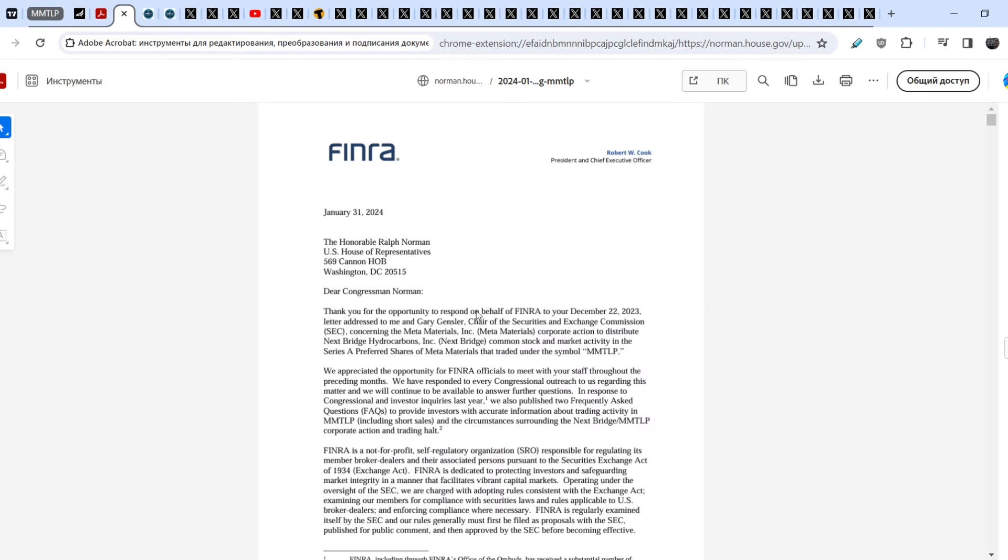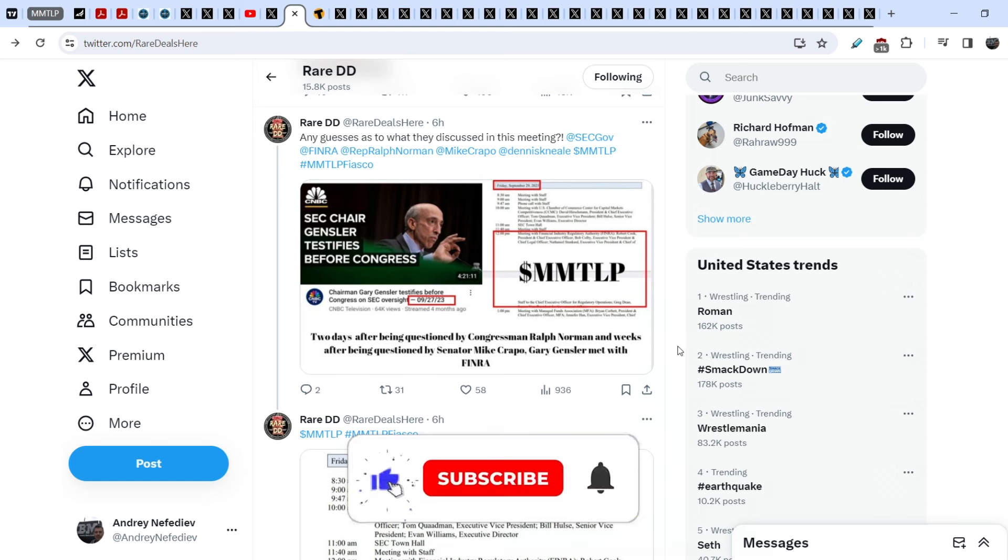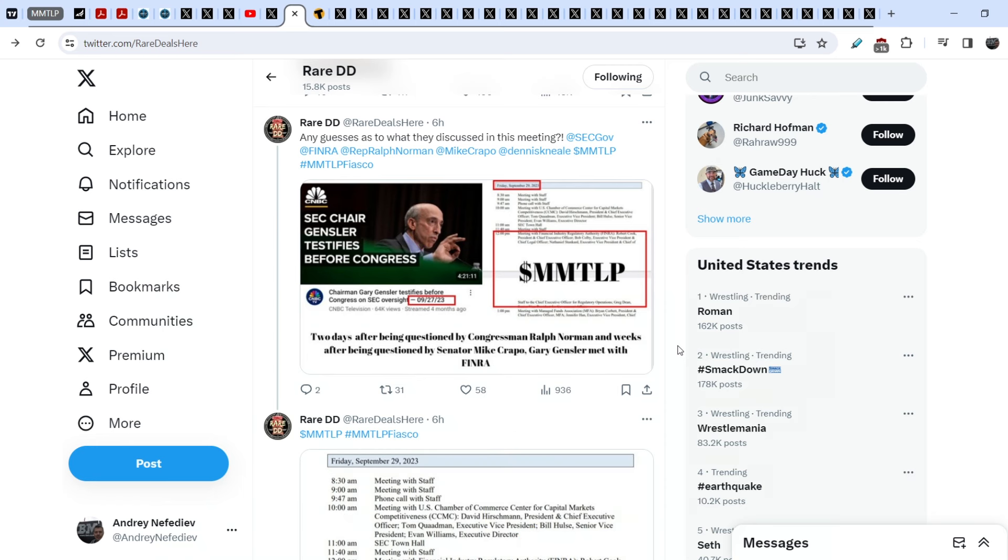And let me remind you that we have only the letter from FINRA, the response from FINRA, and we don't have any responses from SEC and Gary Gensler. And let me show you that Rare DD wrote this tweet, and I think for now Gary Gensler is scared to death. And here is the evidence that Gary Gensler is trying to solve for this problem, at least he tried to solve this problem at the end of 2023. And Rare DD published this: Any guess as to what they discussed in this meeting?